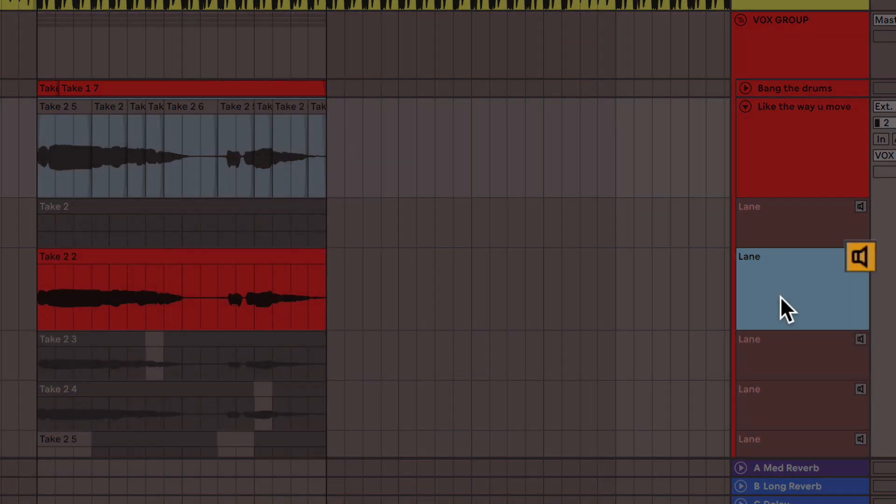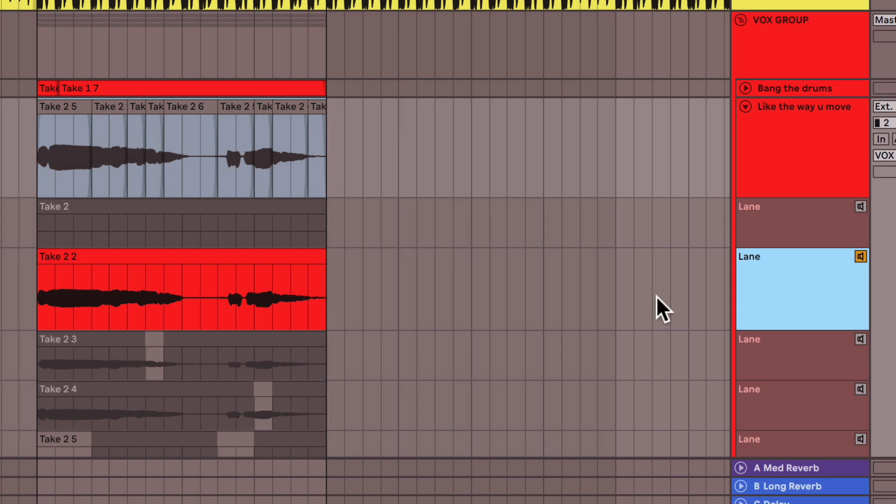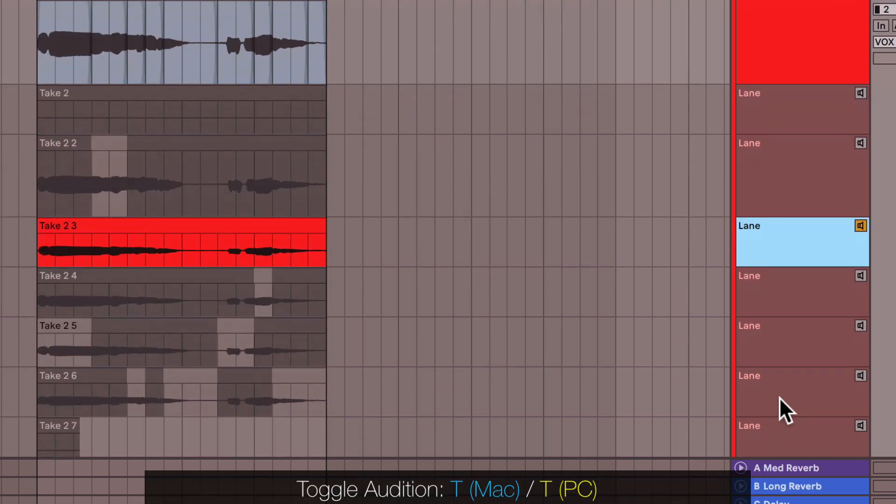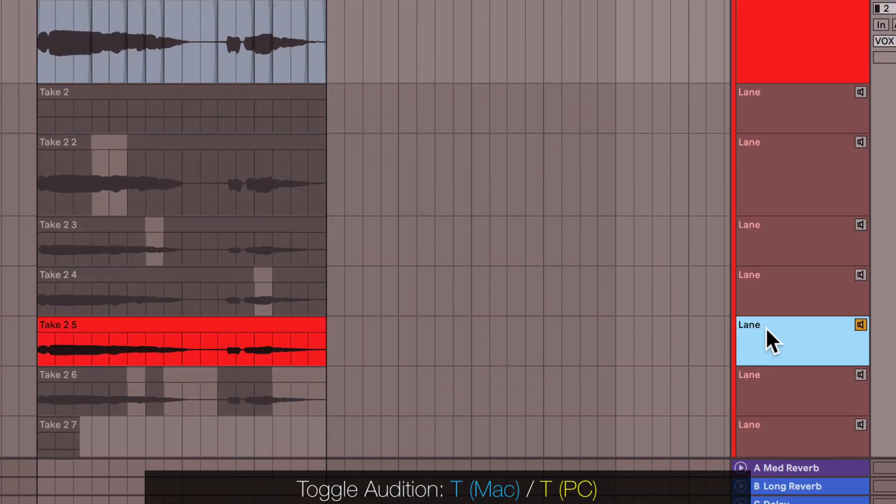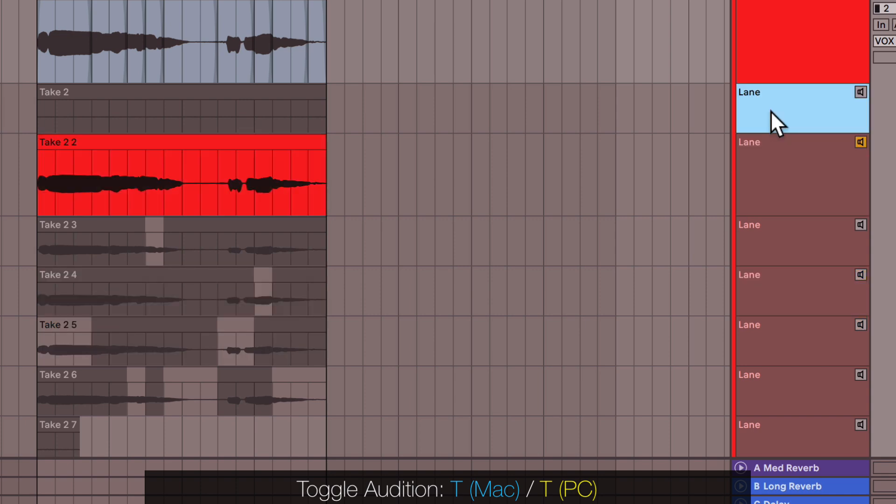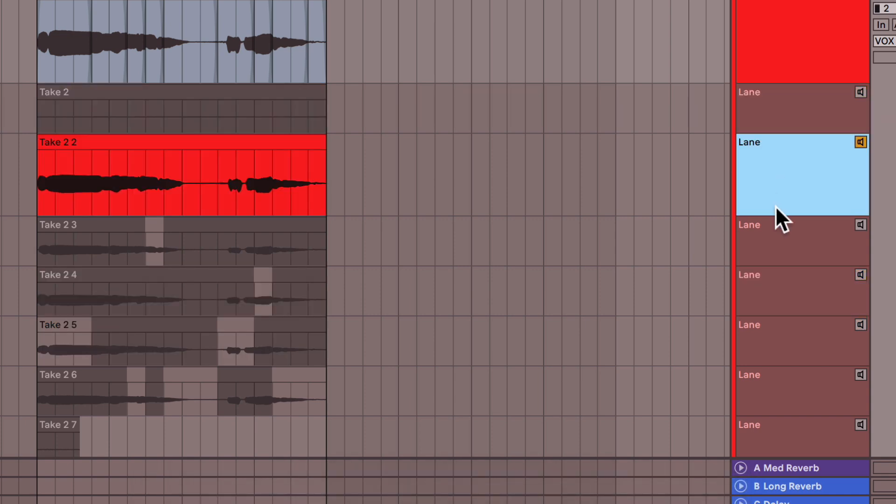The way you do that is by clicking one of these speaker icons. This is called auditioning a take. Or alternatively, I actually like to use the T key. I'm a big fan of keyboard shortcuts. So simply select and hit T on your keyboard. Either way works.